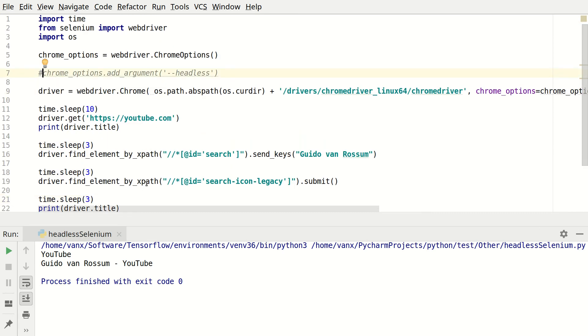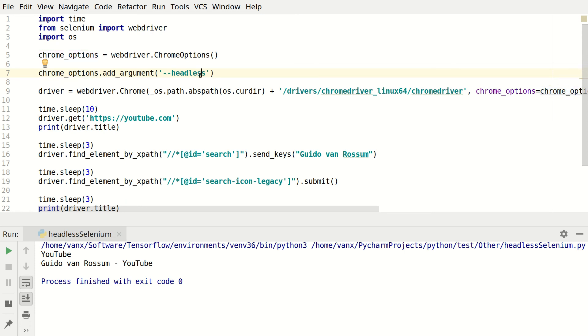So in order to run the same test in headless mode you need to add this line here. From options add argument headless. And the same test is going to be run without graphical interface. So no browser is going to be open.